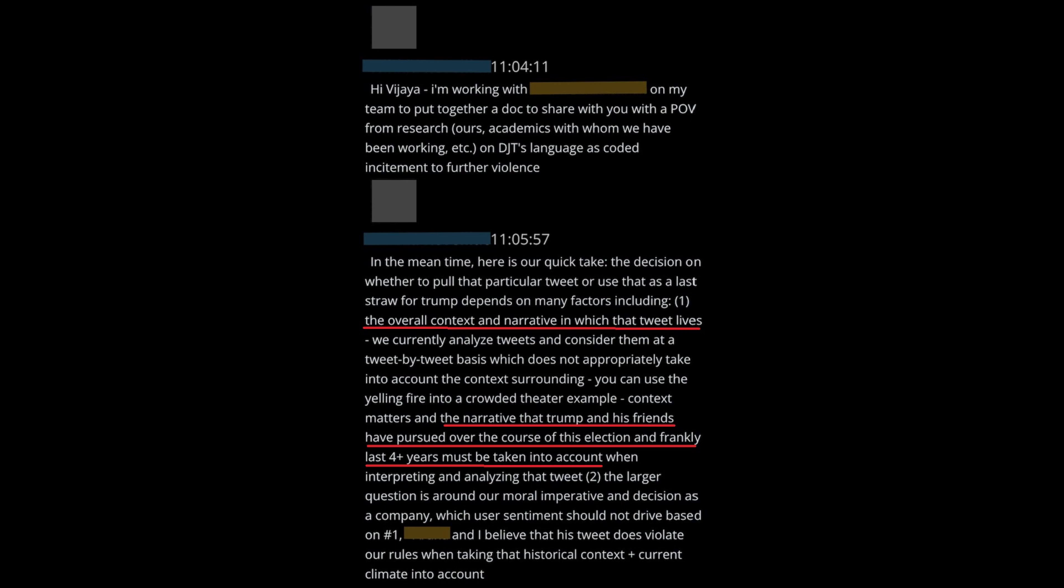The overall context and narrative in which that tweet lives, and the narrative that Trump and his friends have pursued over the course of this election, and frankly last four plus years. They ultimately went with the latter.